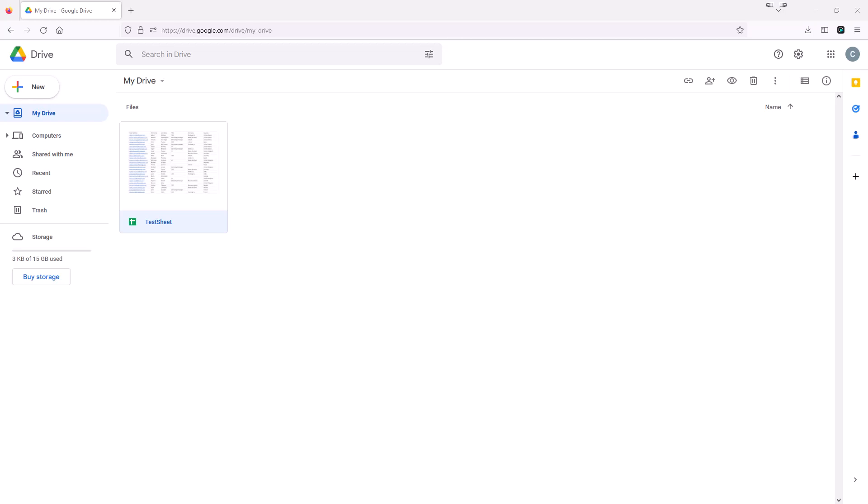Now you might ask yourself, why would I possibly ever need to do this? So it is a very unique problem, but often if you have a process that imports data automatically into Google Sheets, you may want to have the Google Sheet contents cleared out before the new data comes in.